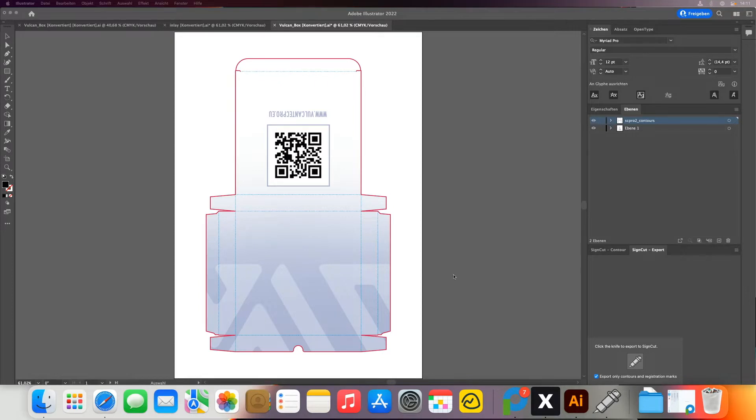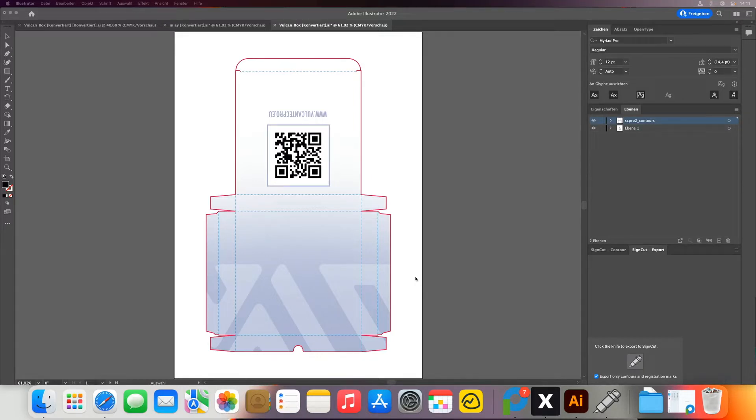Welcome to the tutorial on how to create QR codes on the print together with the registration marks for Vulcan machines to read and then have the machine automatically find the right file.